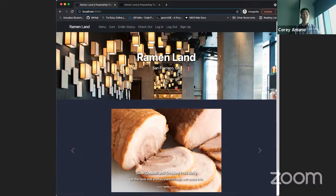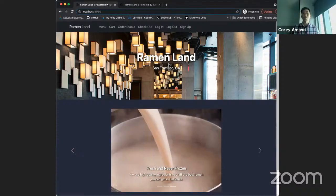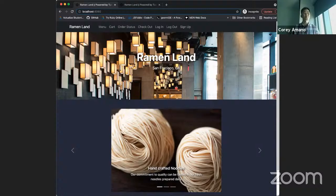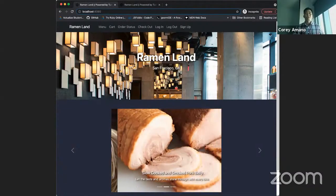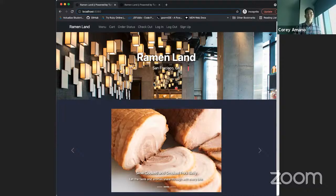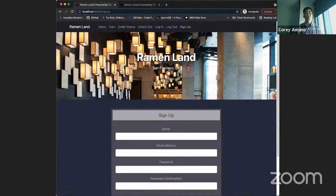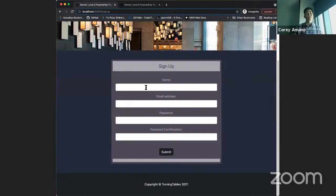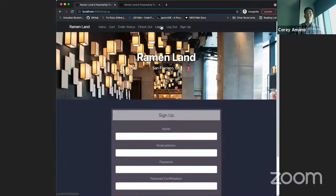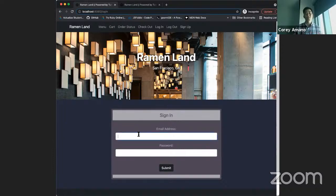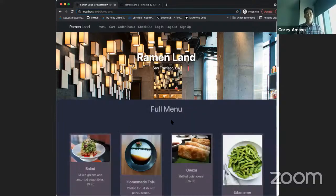This particular iteration of Turning Tables is for a fictional restaurant called Ramen Land in San Francisco, California. This is the landing page and home page for the restaurant. Customers have the ability to sign up for an account — a standard form where they can enter their name, email address, and password. If they already have one, like my friend Harry here — not the prince, the wizard — they can just sign in and be taken to the menu.